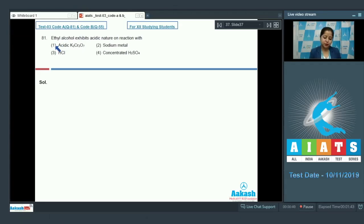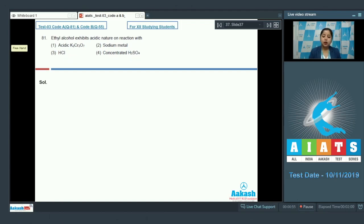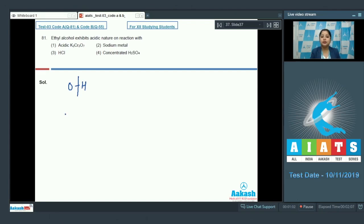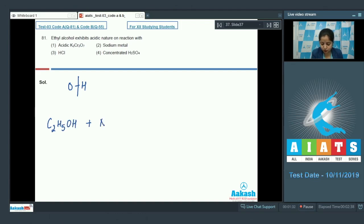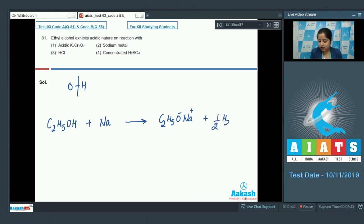Question 81: Ethyl alcohol exhibits acidic nature on reaction with which of the given options — acidic K2Cr2O7, sodium metal, HCl, or concentrated sulfuric acid? The reactions in which the O-H bond of alcohols is broken exhibit acidic nature. When ethanol (C2H5OH) reacts with sodium metal, the products formed are sodium ethoxide and hydrogen gas. So ethyl alcohol exhibits acidic nature with sodium metal. The correct answer is option number two.